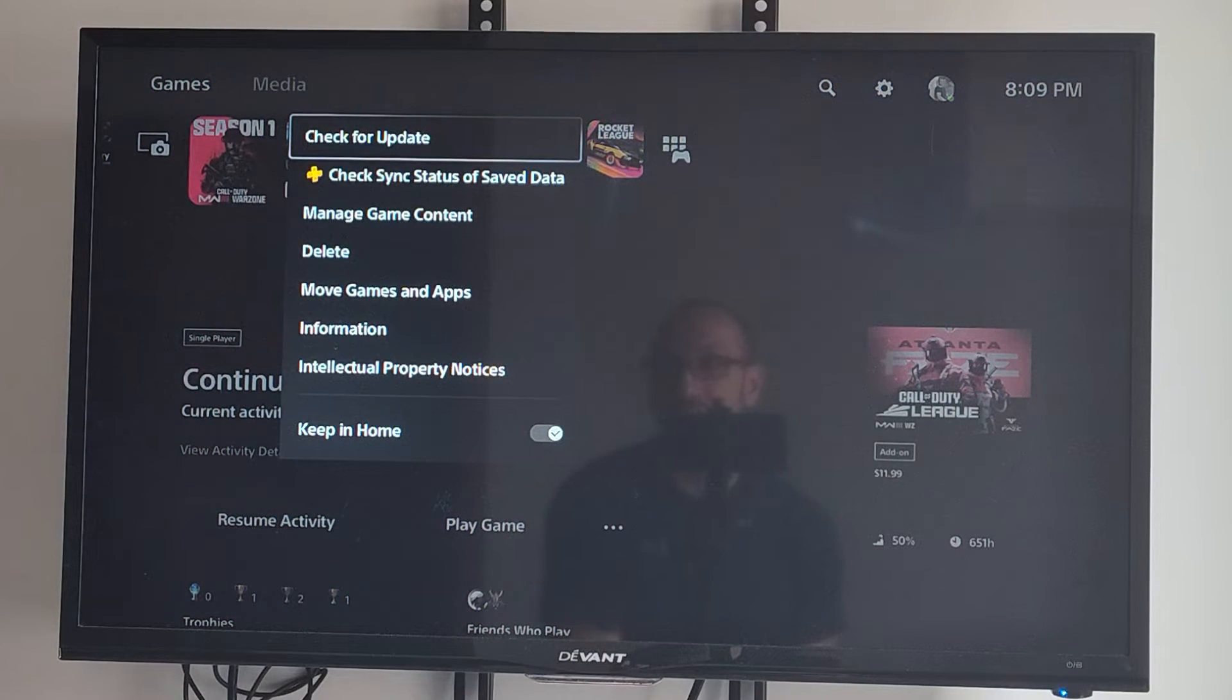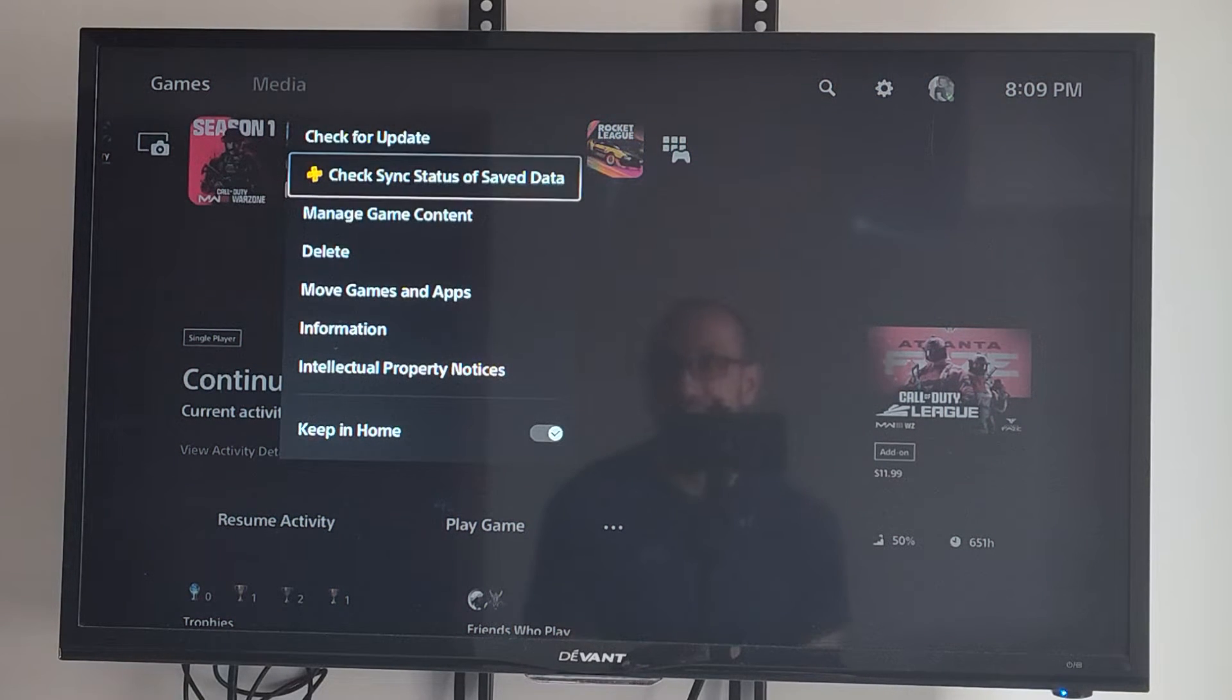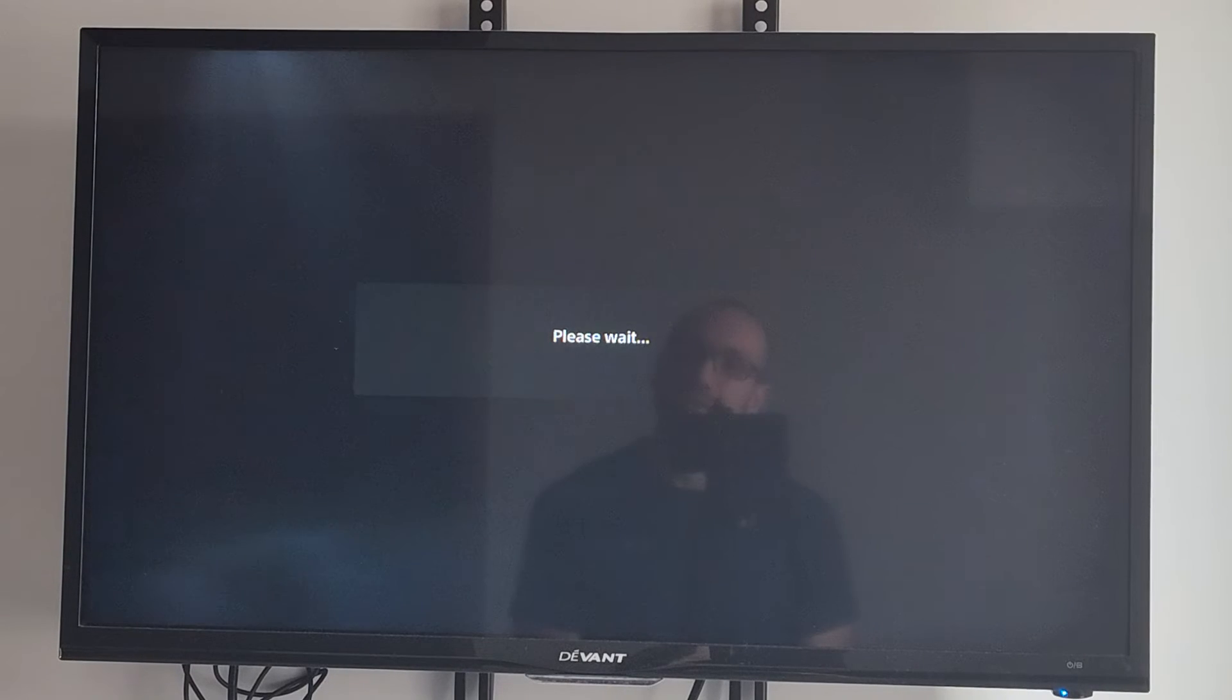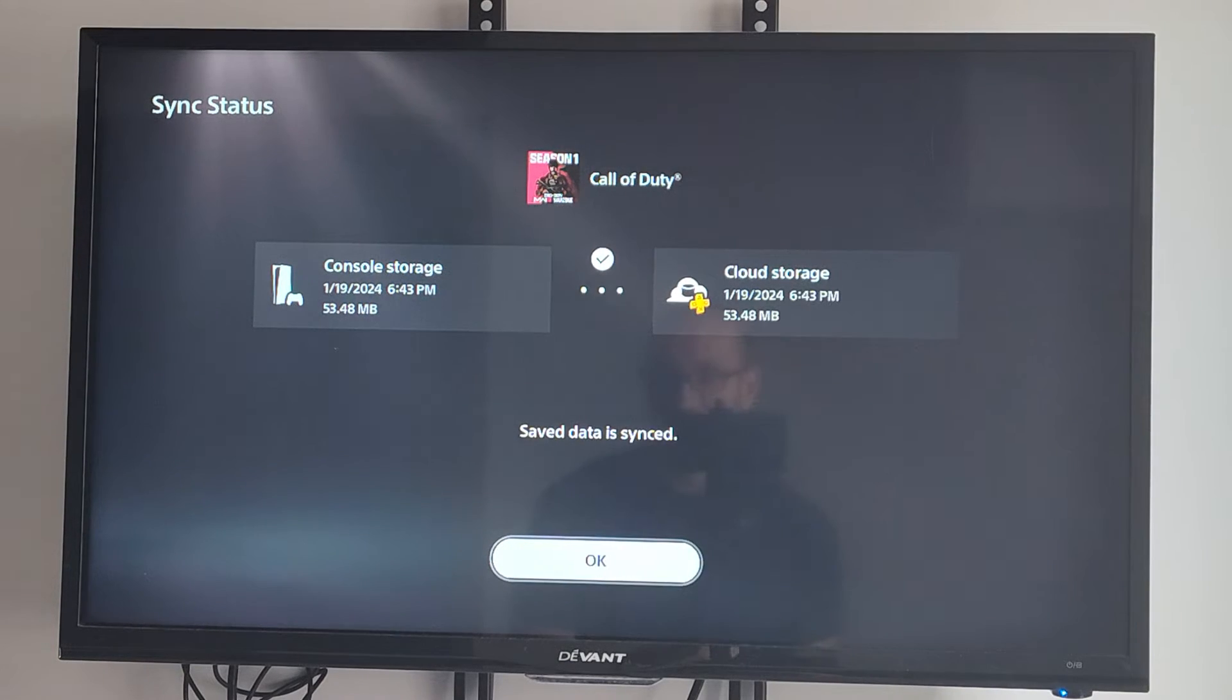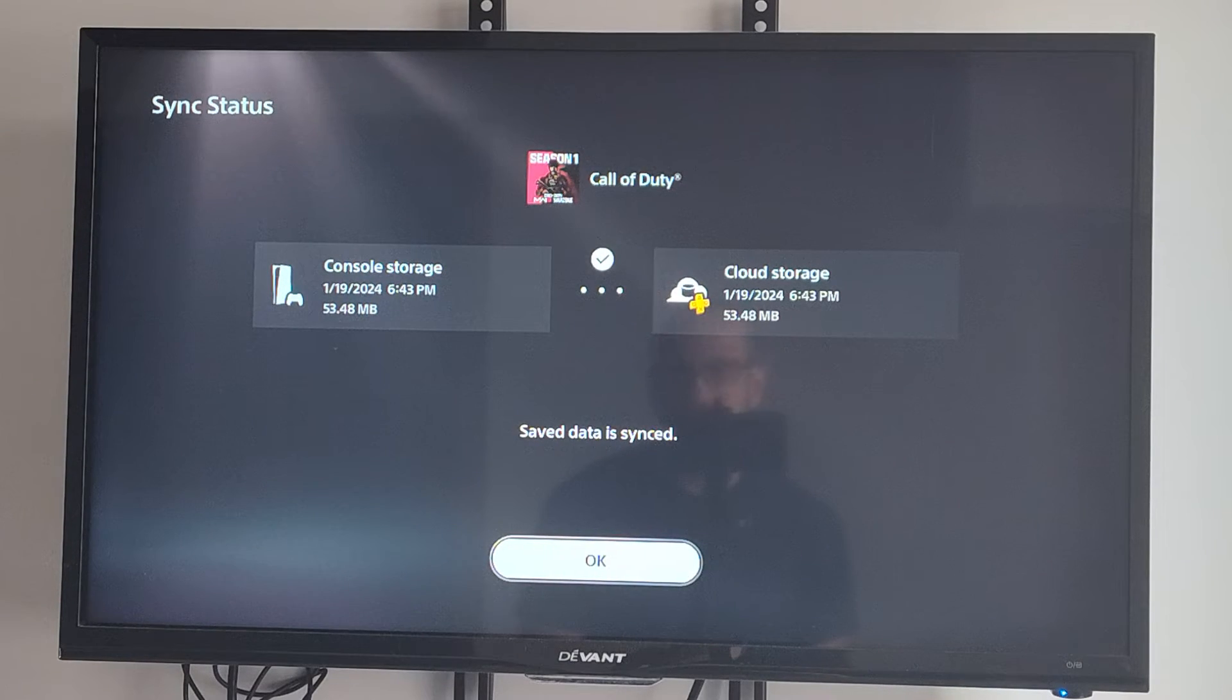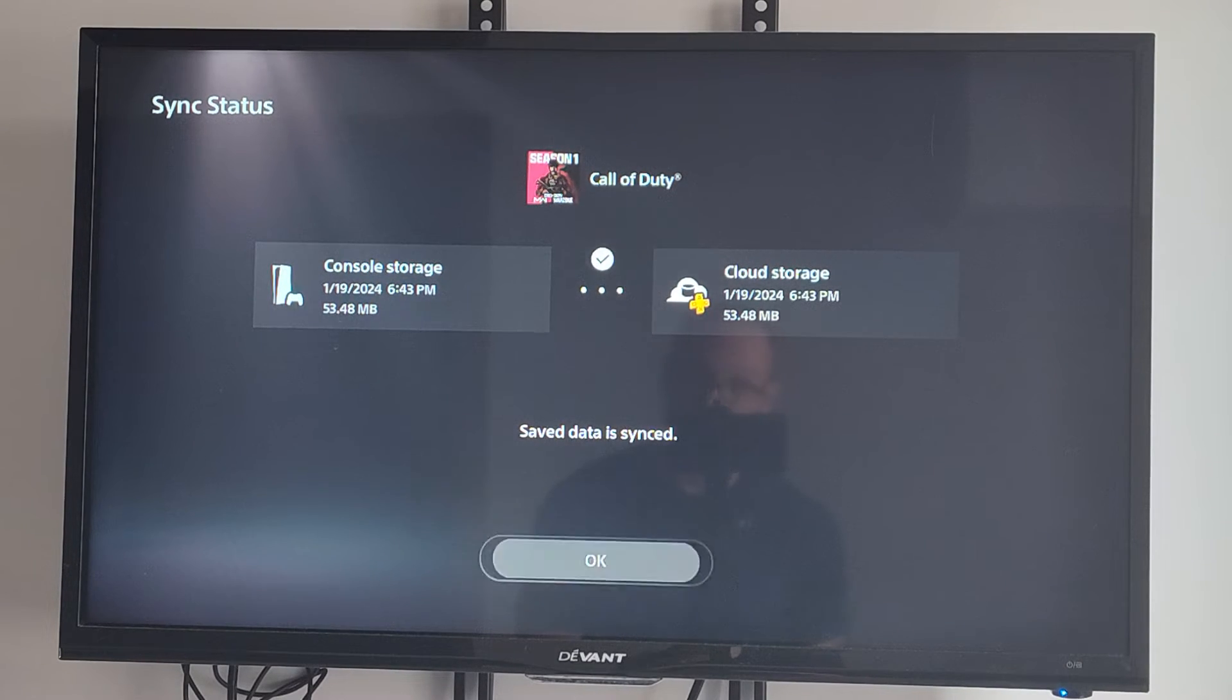So I can go to this one, and it says Check Sync Status of Save Data. So we can just do this, and it's going to say Please Wait. And then it's just going to make sure the console storage is the same as the cloud storage.